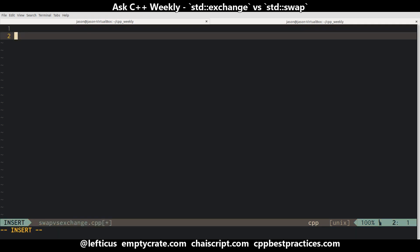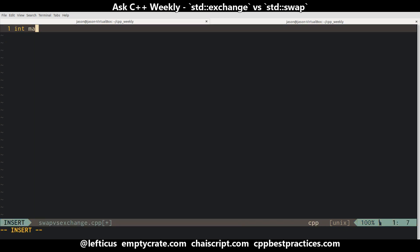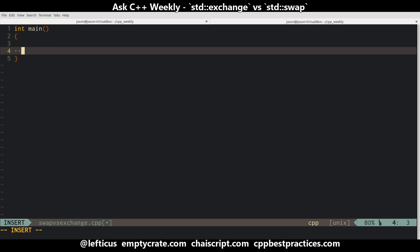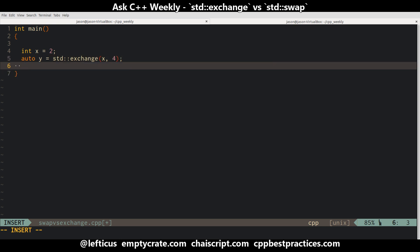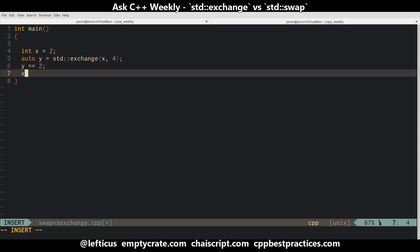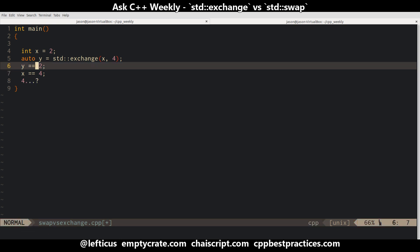In pseudocode, what we get with exchange is something like A, B, C. So after exchange is called, A is set to the value that B was, and B is set to the value that C was. So we get something like int x equals 2, and then we can do something like auto y equals std::exchange(x, 4). Now after this statement is done executing, y will be equal to the old value of x, which was 2, x will be equal to the new value, which is 4, and 4 is a constant and it won't be equal to anything — it will go away.